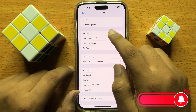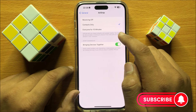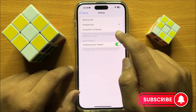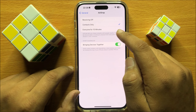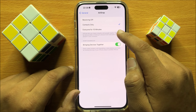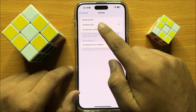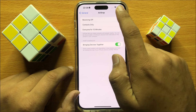Now here click on AirDrop. From here you can turn on or turn off AirDrop. If you want to disable AirDrop, then simply click on Receiving Off.